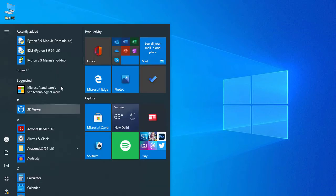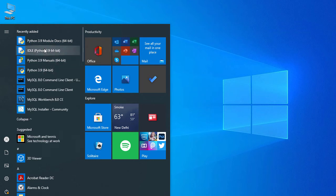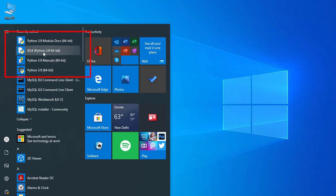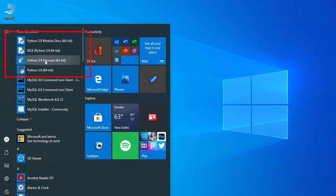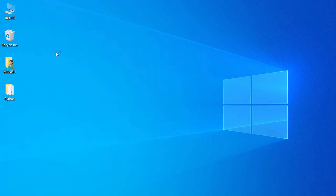I go to the Start menu and here we have Python listed. We have the Python shell, IDLE (Python's IDE), and some documentation for Python. First we'll go to the Python IDLE IDE and click on it.